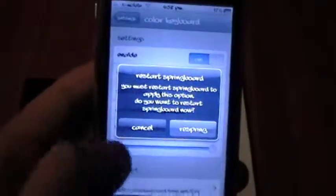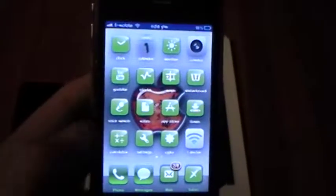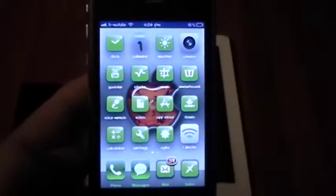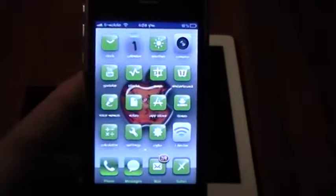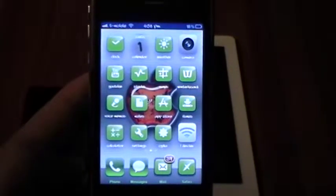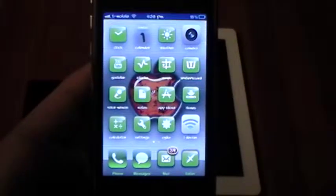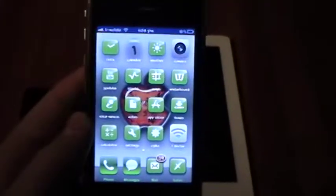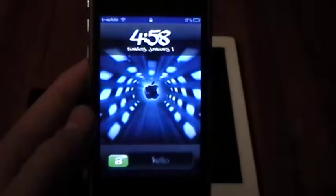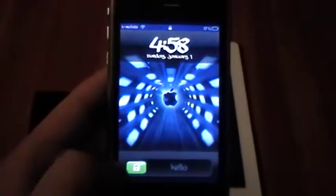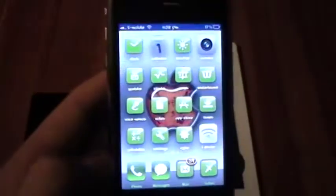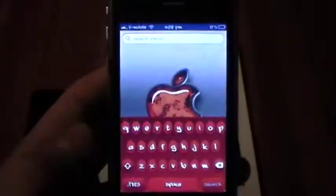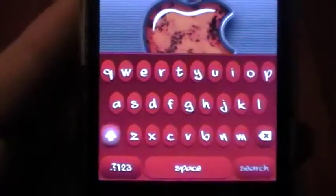And then it allows you to respring. You can go ahead and do that, and then your device will respring. Just give it a second. And now, your keyboard will be customized.